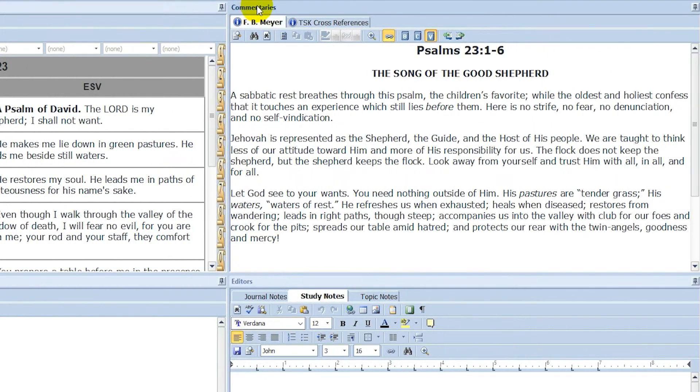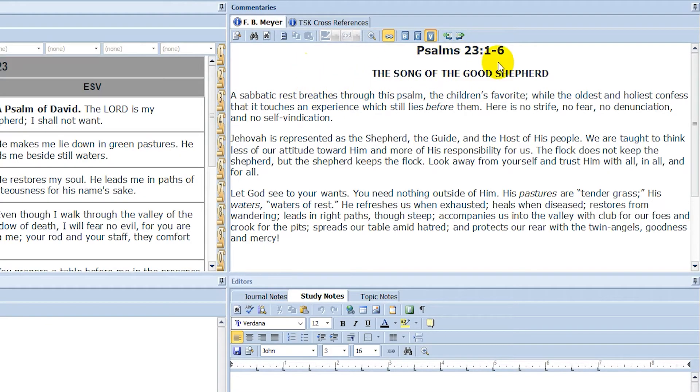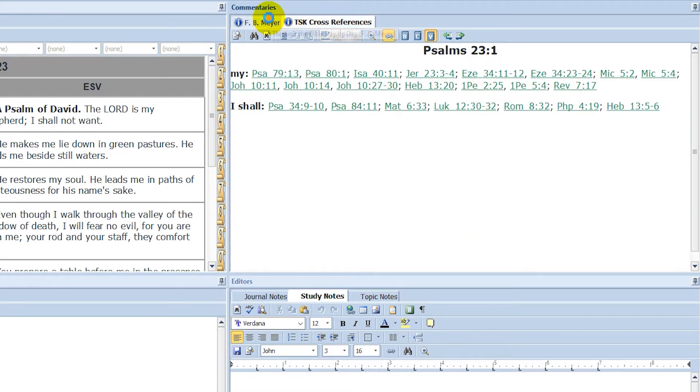And then here on the right, we have commentaries, which can be useful for some of you. It's the commentaries on the selected chapters or verses. And here we have two different commentaries.